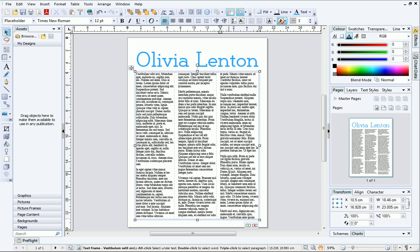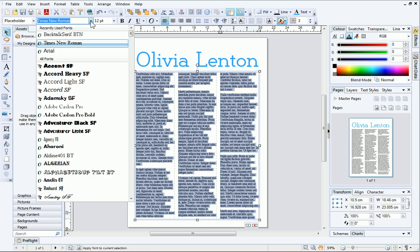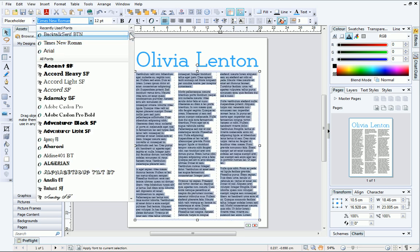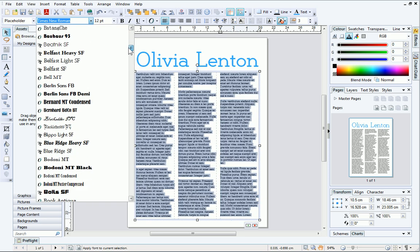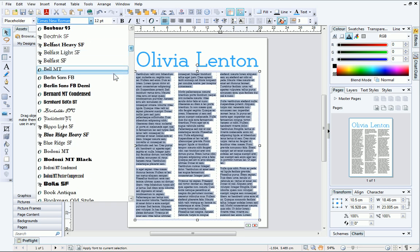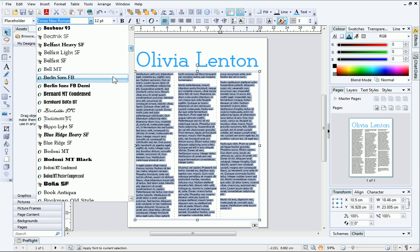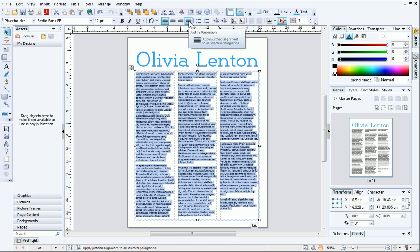You can change the formatting of text in the same way as before — simply select it, and then update the text properties on the Text Context toolbar. The alignment of the text can be changed here too.